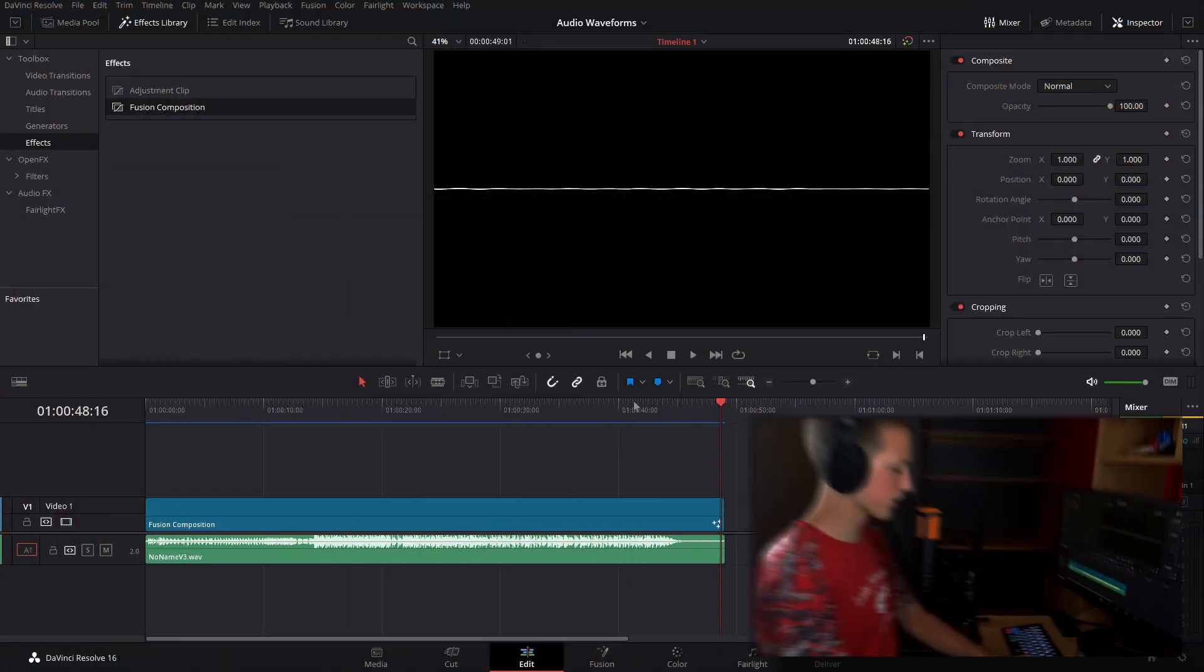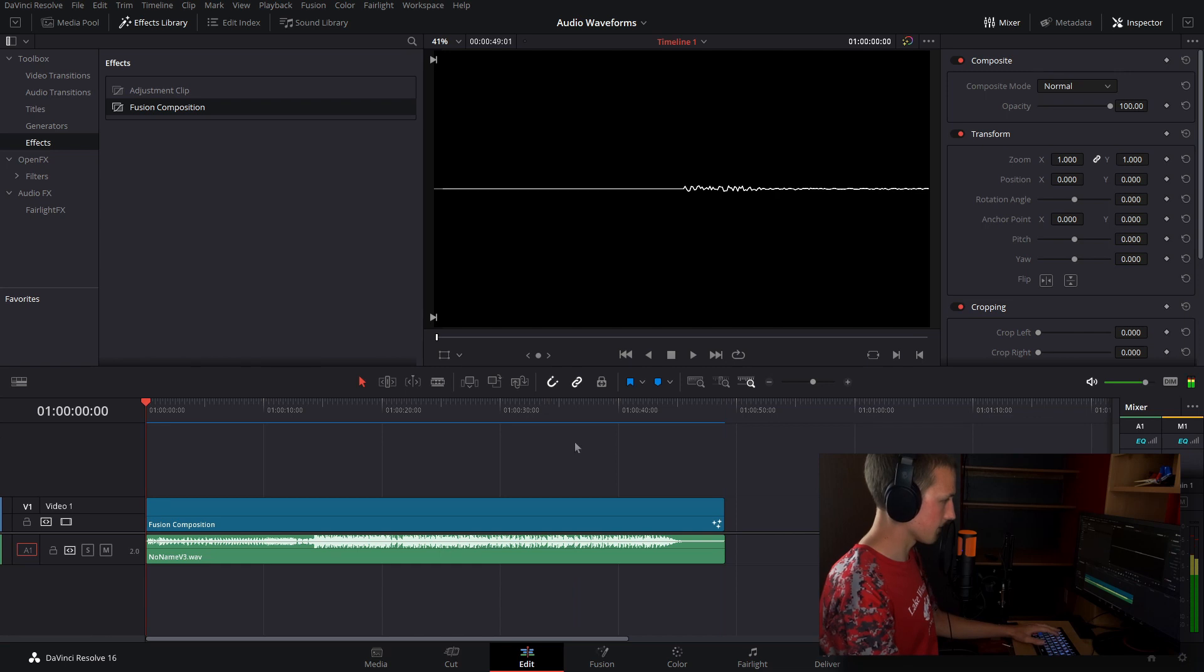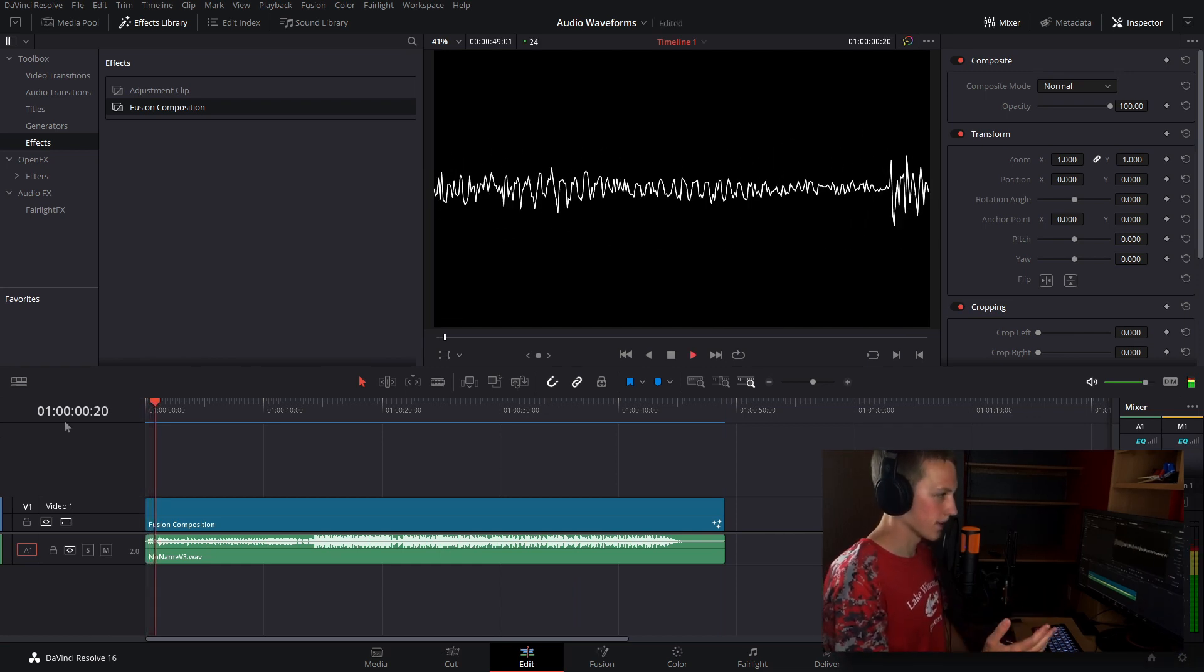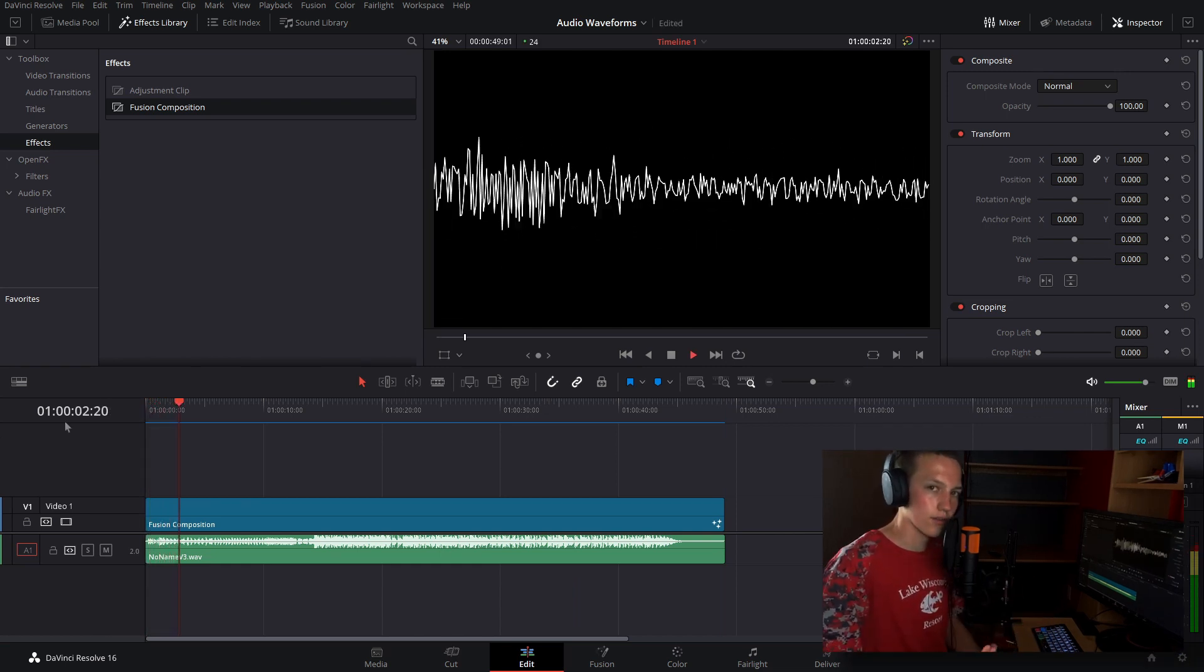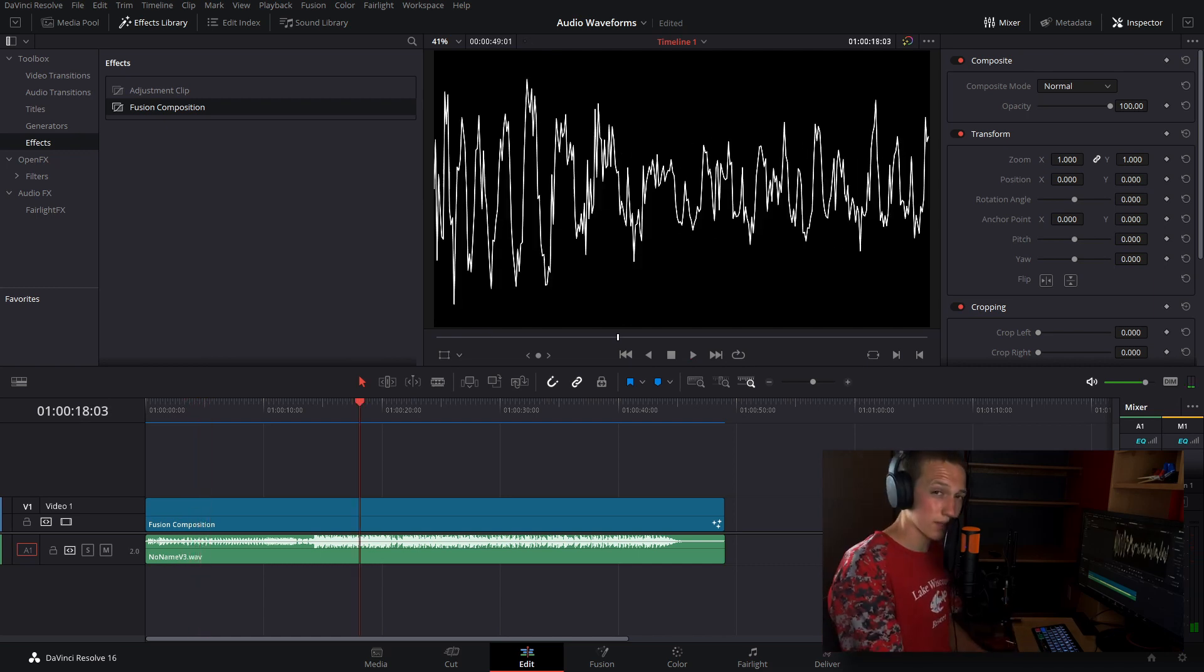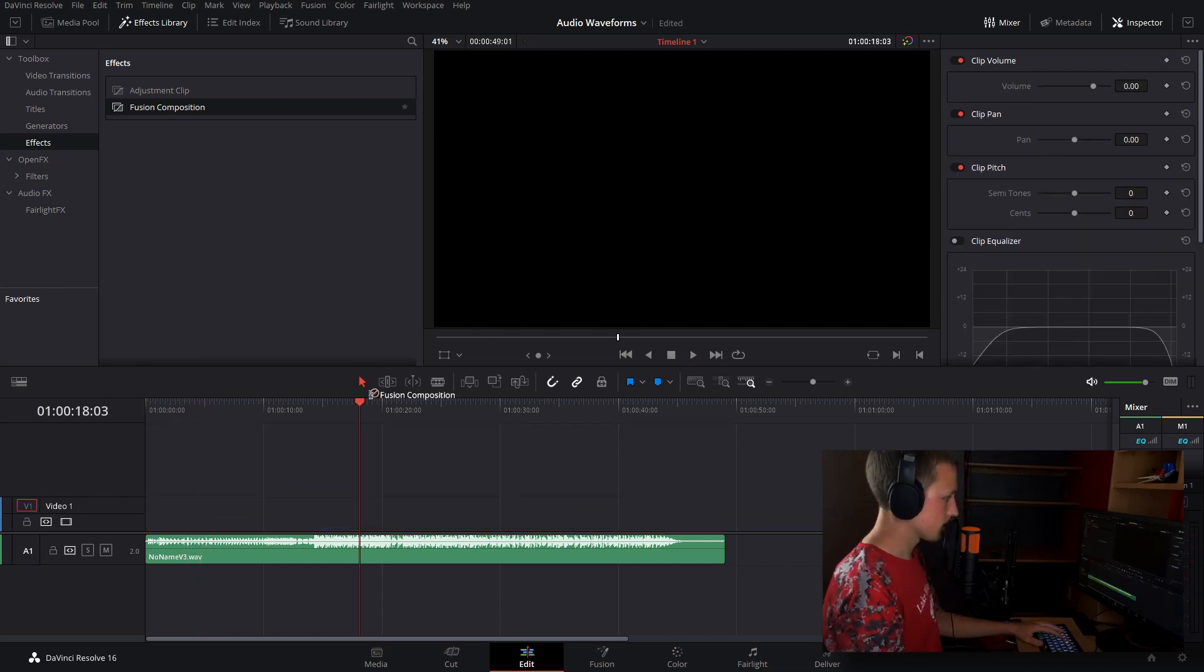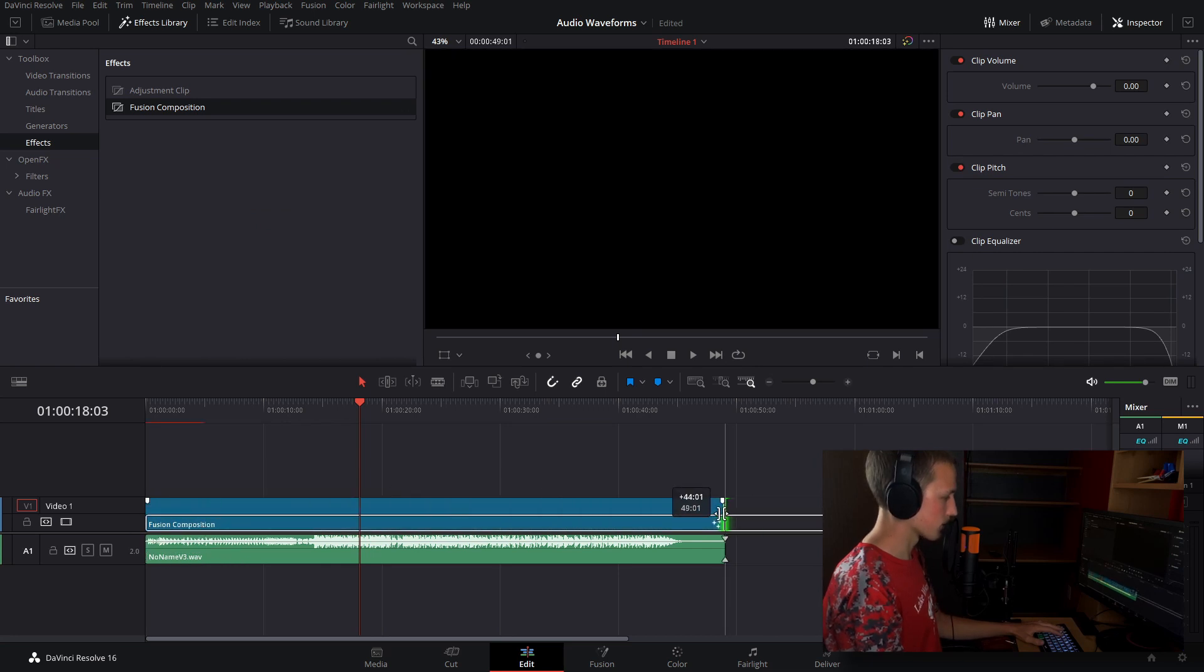So we're on the edit page here and if I just go to the beginning of my comp and hit play, as you can see we have lines that are reacting to the audio that is down on our bottom track there. So how to do this, let's just go ahead and delete the fusion composition, drag a new one down and extend this to the length of your audio waveform.